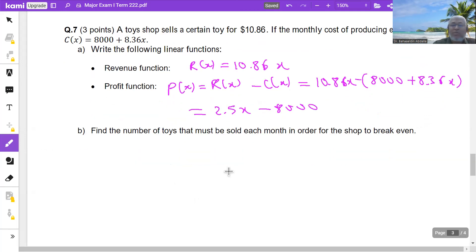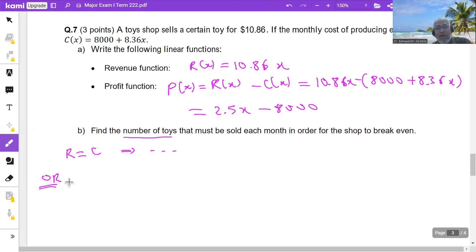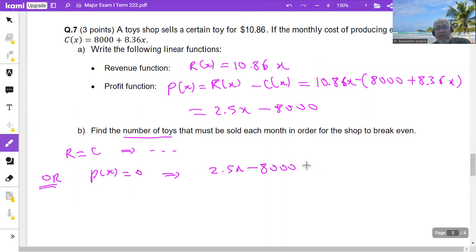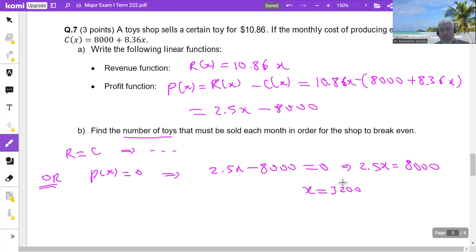Find the number of toys that must be sold each month to break even. To break even, set the profit function equal to zero: 2.5x − 8000 = 0, so 2.5x = 8000, giving x = 8000/2.5 = 3200. You can also verify by setting R = C and solving; you should get the same answer.